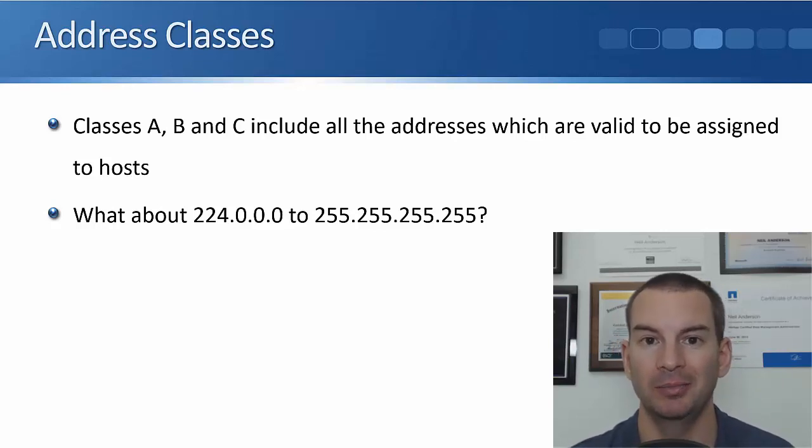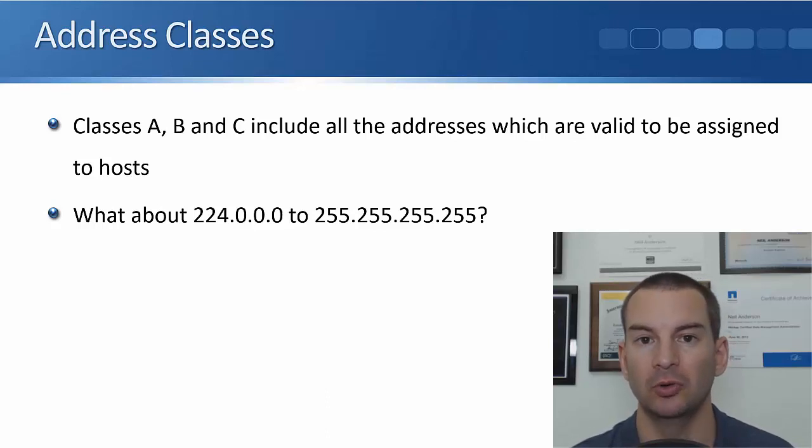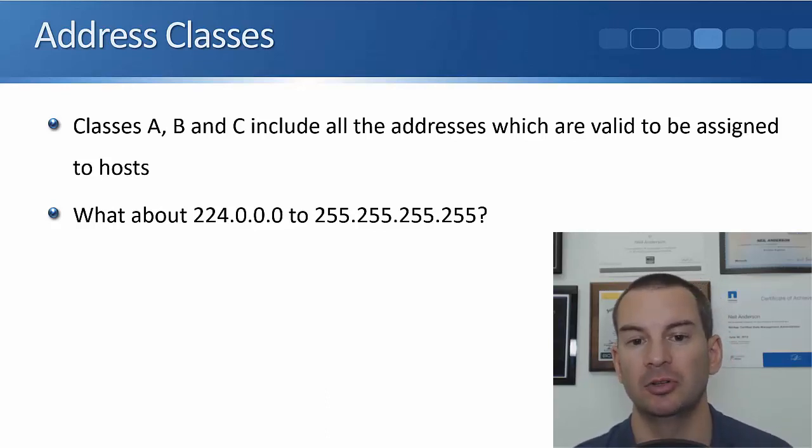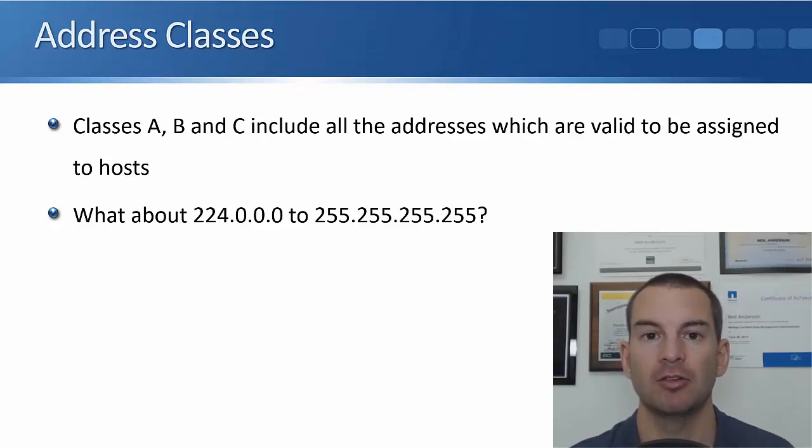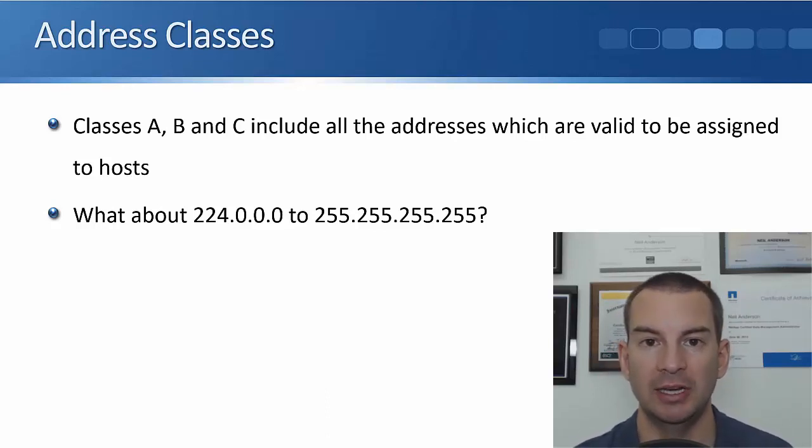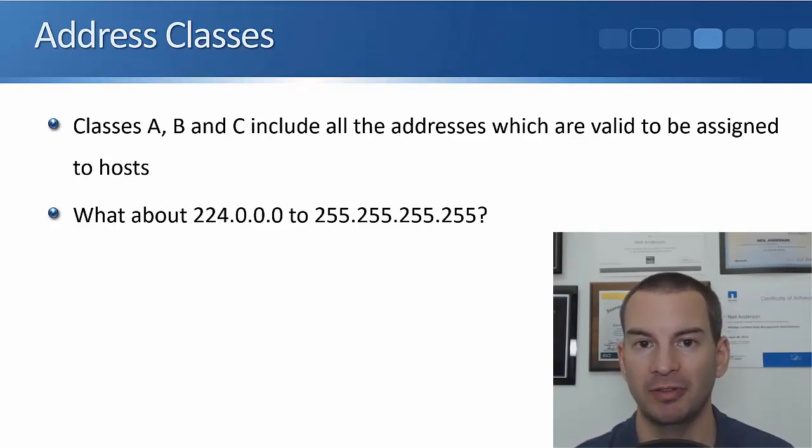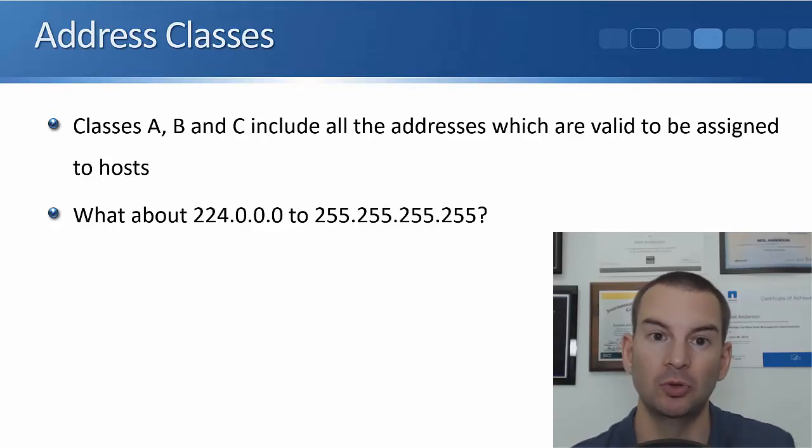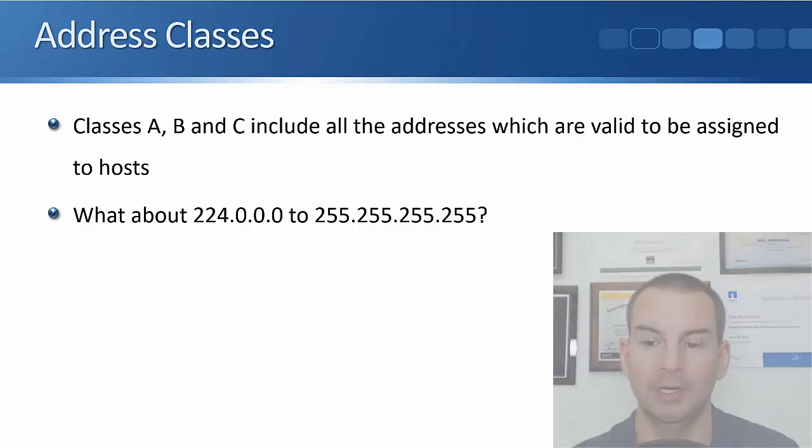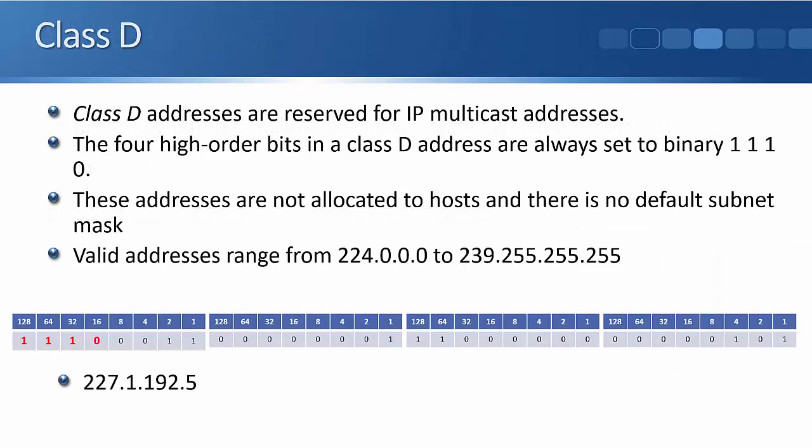But you're maybe thinking, what about 224.0.0.0 to 255.255.255.255? Because you know that the maximum value in each of our octets is 255. We only went up to 223. Well, the next class is Class D, and Class D is used for multicast addresses.